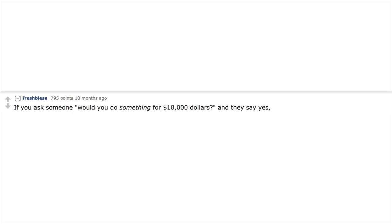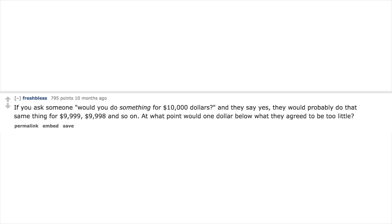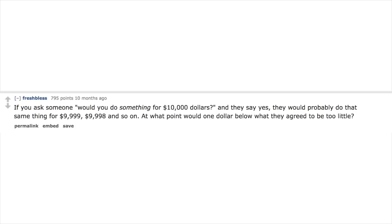If you ask someone would you do something for $10,000 and they say yes, they would probably do that same thing for $9,999, $9,998, and so on. At what point would $1 below what they agreed to be too little?